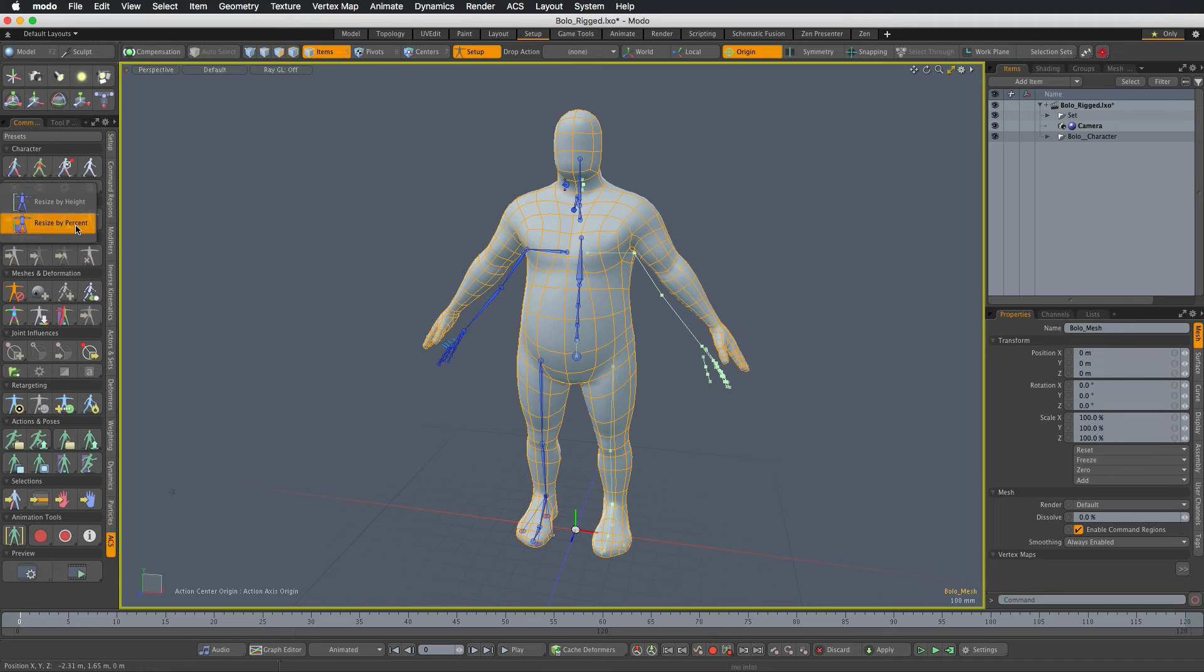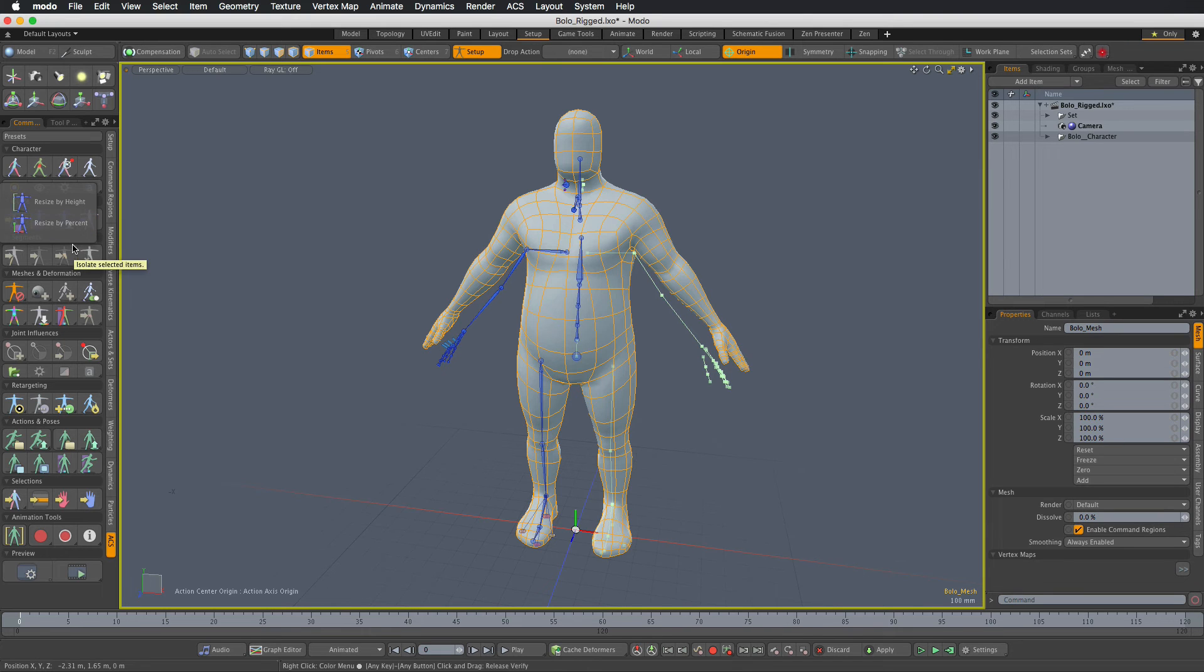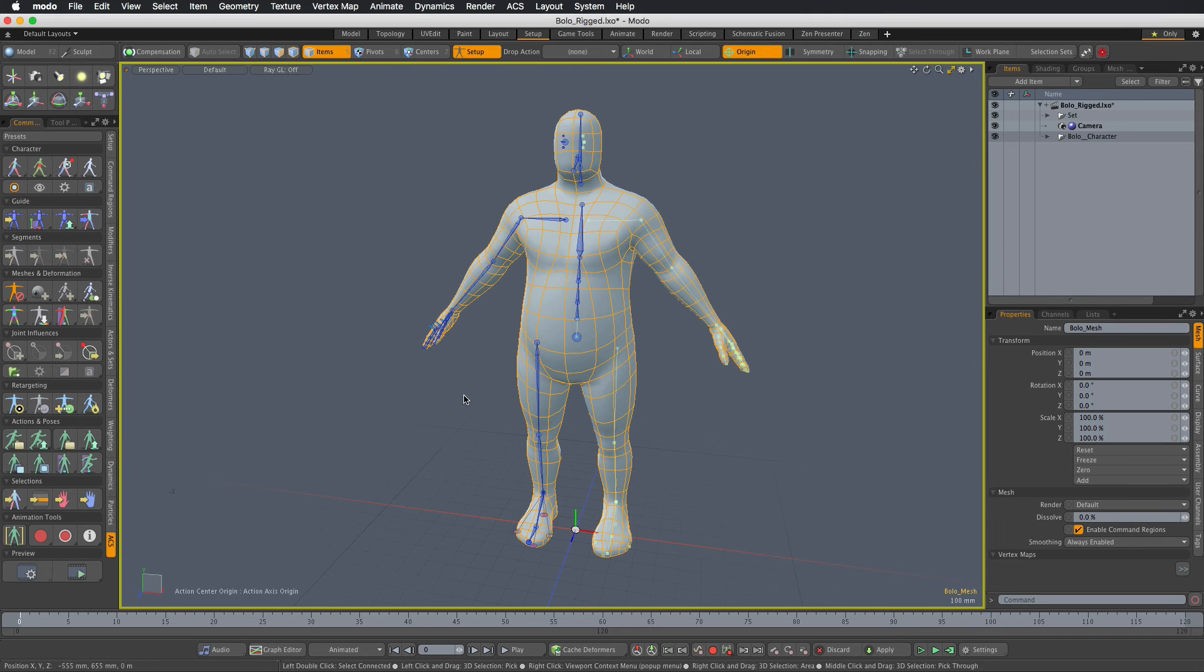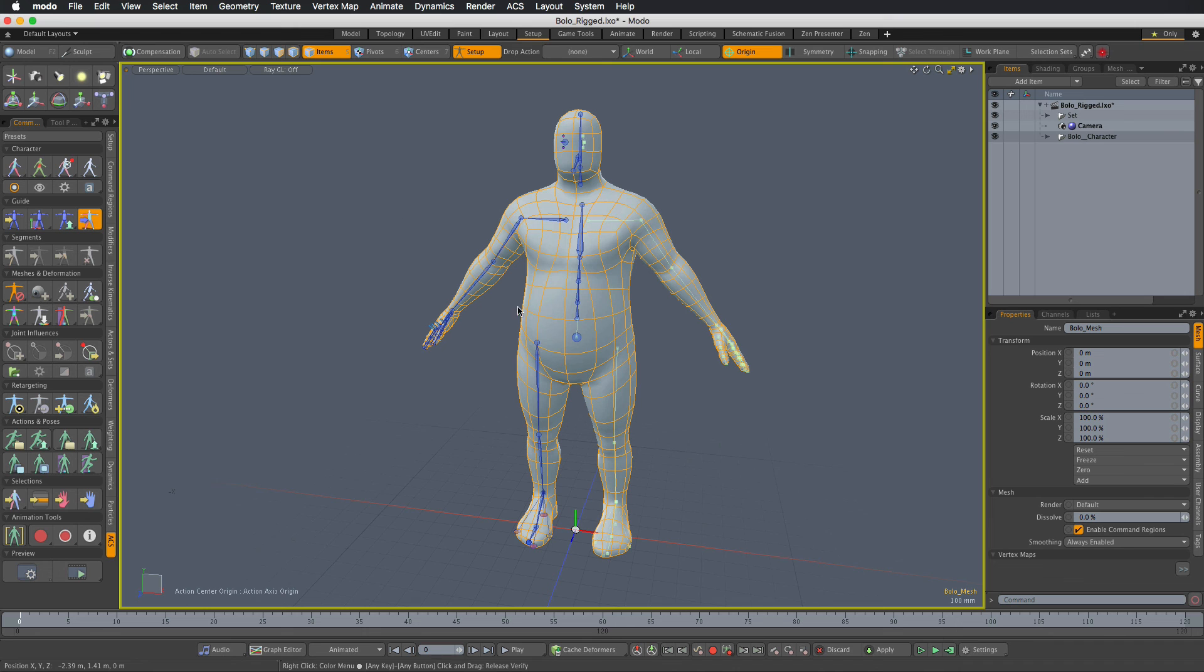So in my case I resize the mesh using percentage scale. So I will do the same with the guide and set the same 110%. Now the guide matches the mesh again and I can apply the guide to the rig.